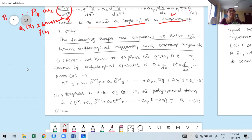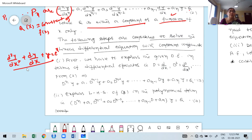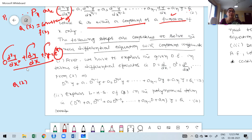For example: d²y/dx² + dy/dx + y = eˣ. This is an example of a linear differential equation with constant coefficients, order 2. Why? Because p₁, p₂, p₃ — the coefficients of the derivatives — are all constants 1. The right-hand side Q(x) is eˣ, which is a function of the independent variable.